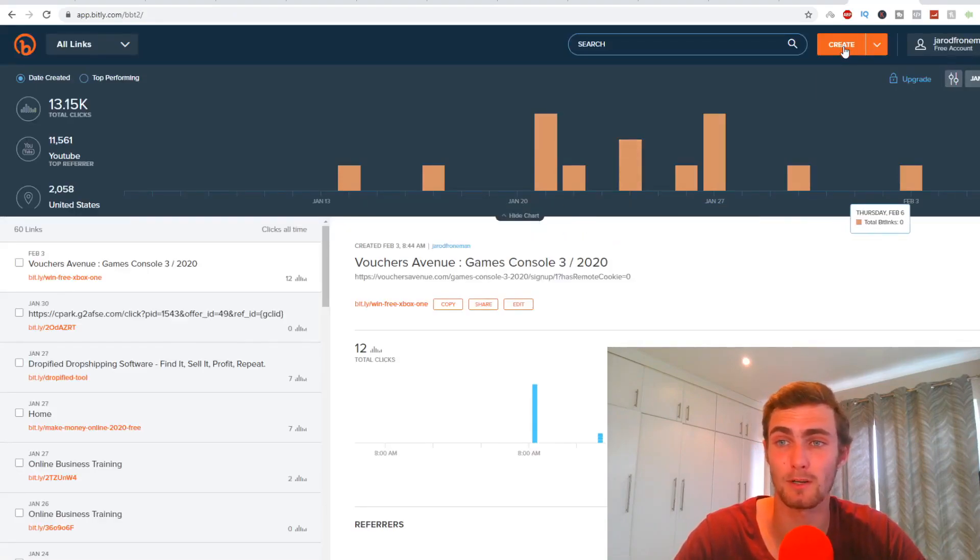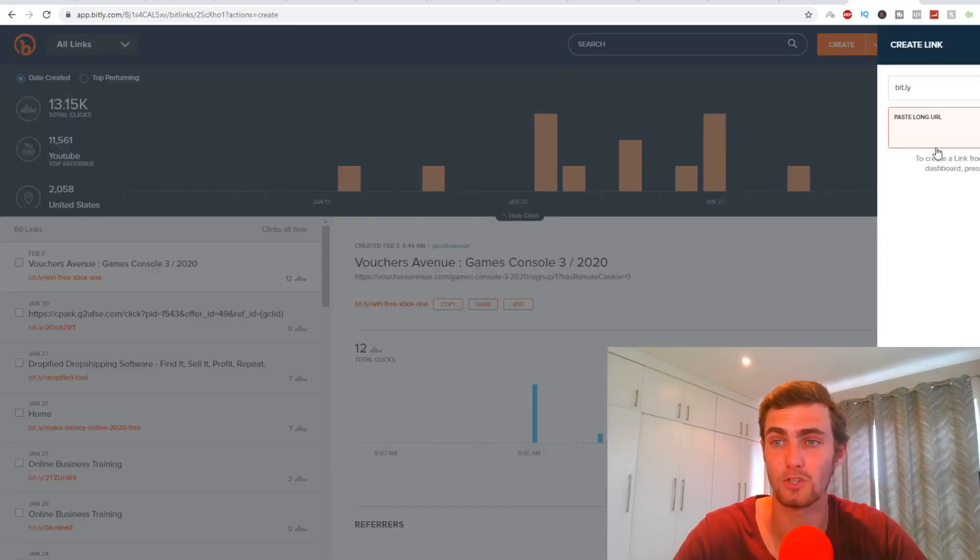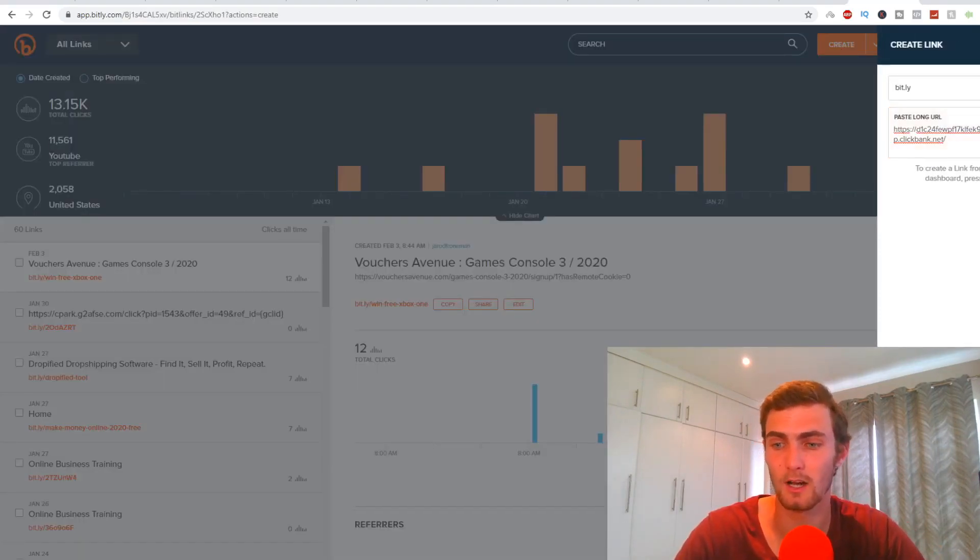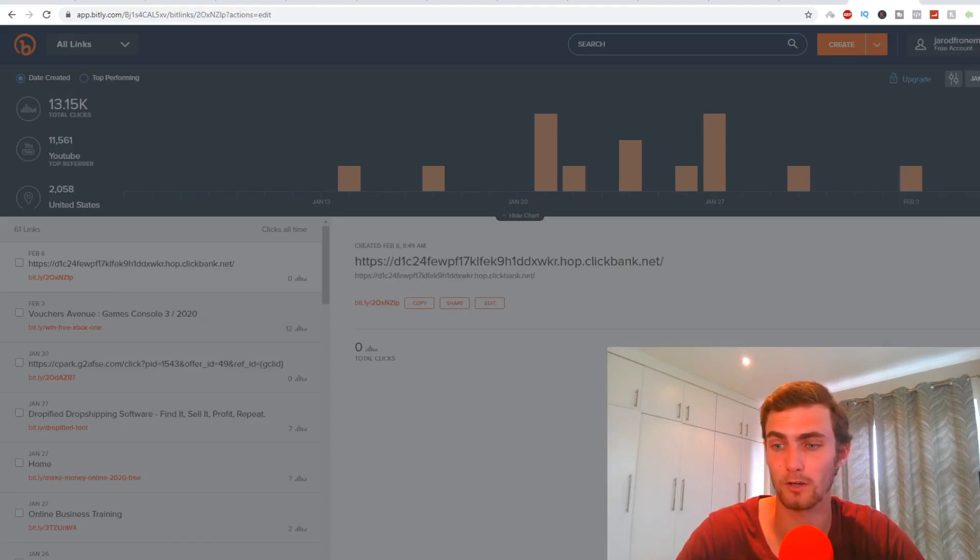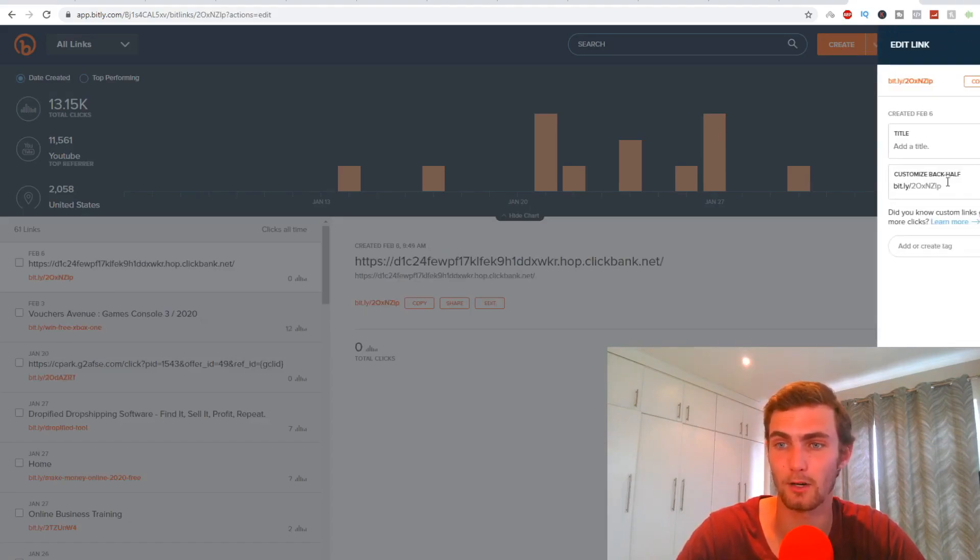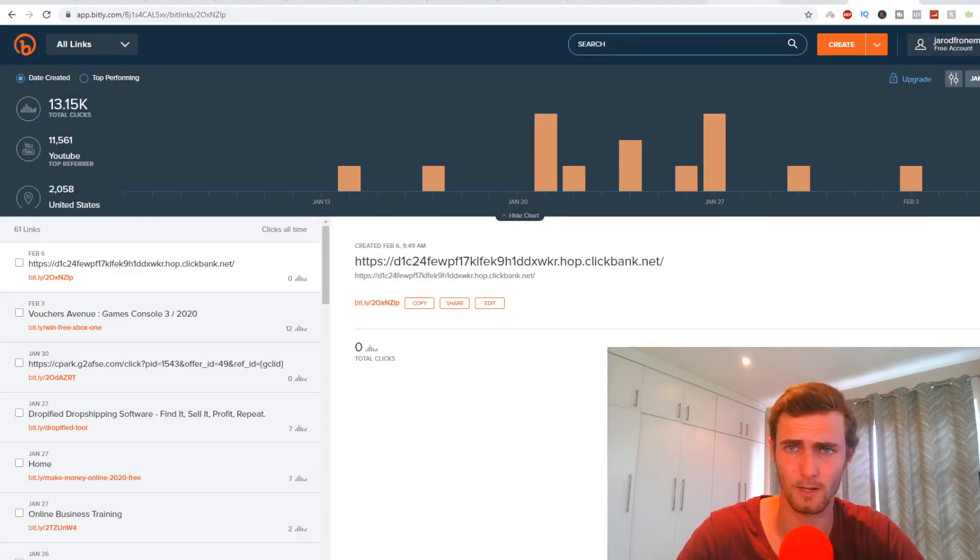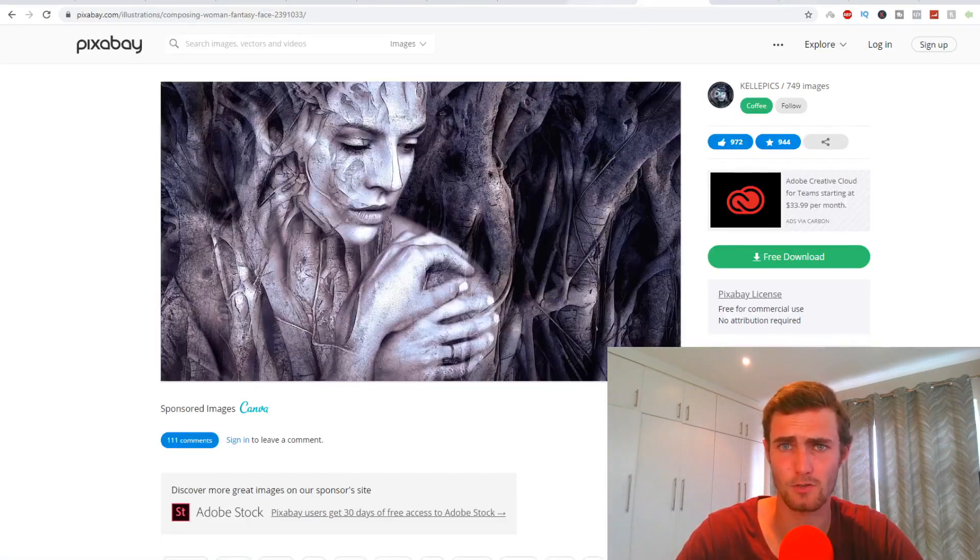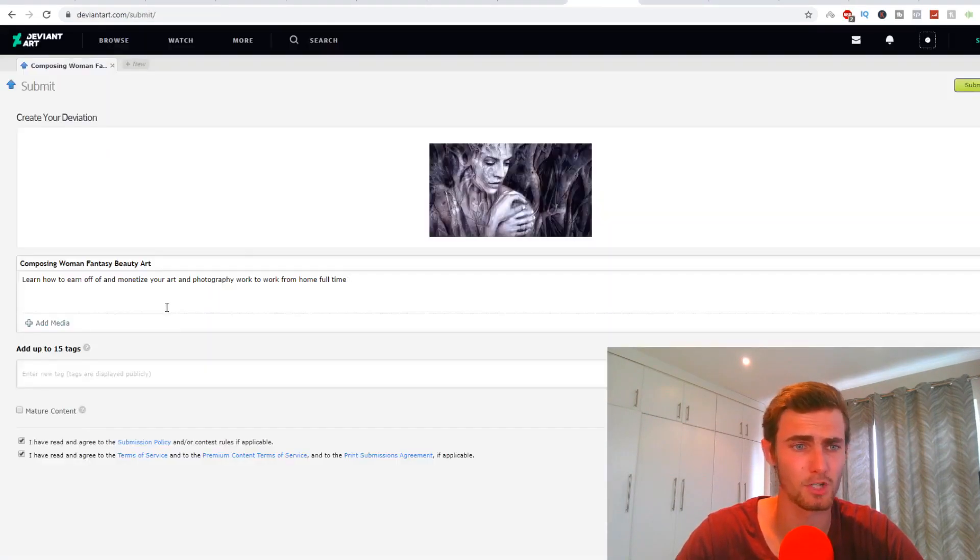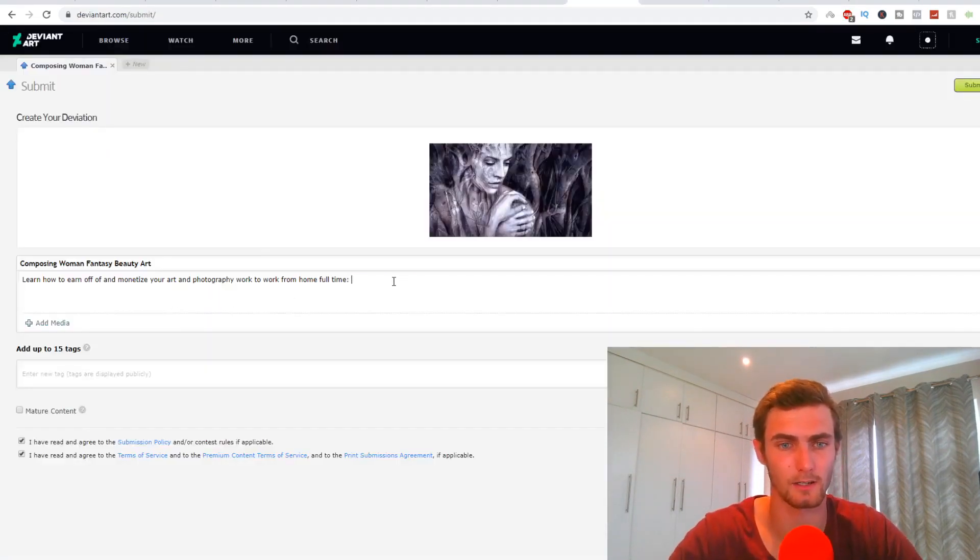So then I'm going to come back to Bitly. I'm going to create the short link by pasting it here. I'm going to click on create. And then over here is my short link. So I'm going to copy this. I'm going to come back to my submission page. I'm then going to paste this link here.